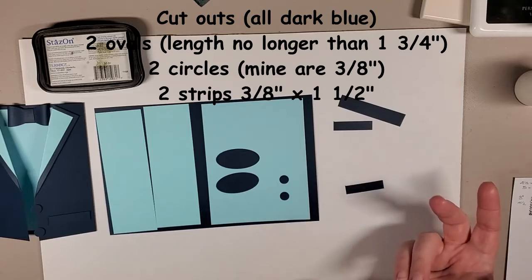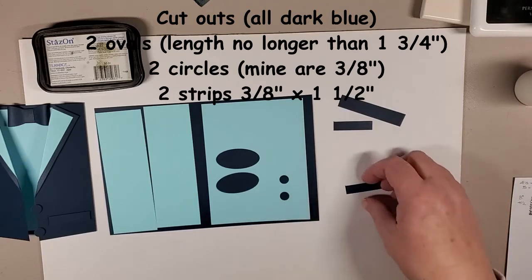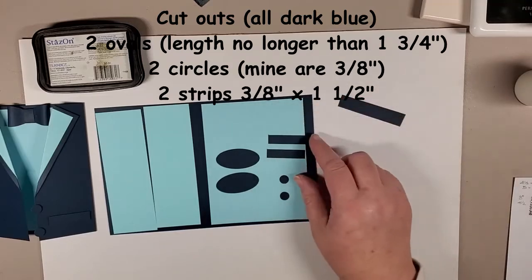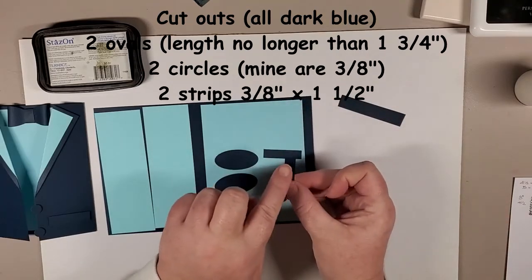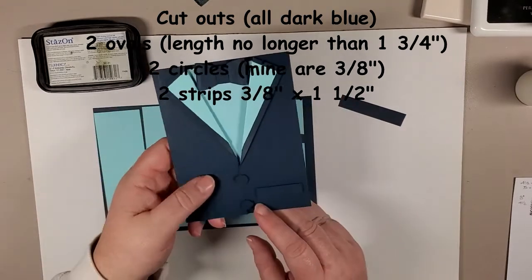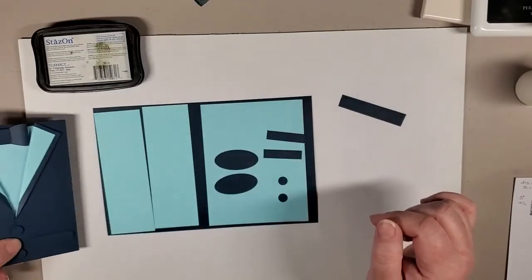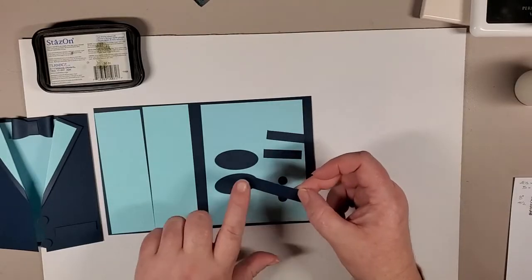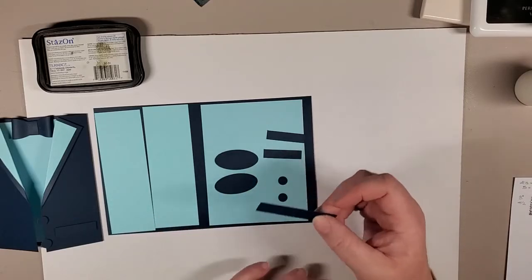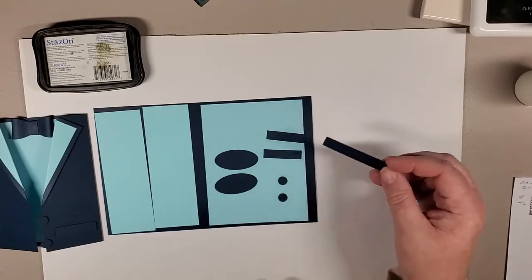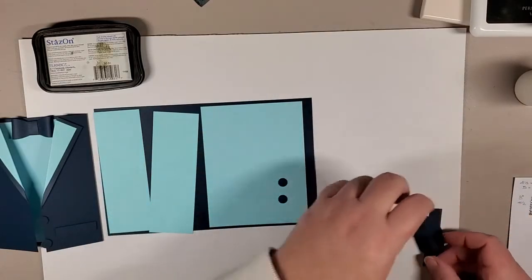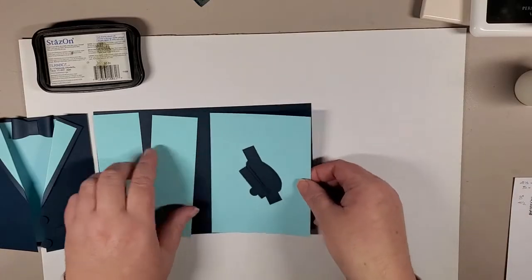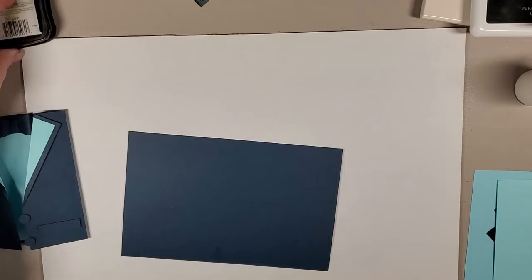I've also got two little circles. They are probably about three eighths of an inch. So three eighths of an inch, a half inch, if you've got a circle punch that fits the bill, by all means, those are going to be our buttons. You could always use real buttons too I suppose if you have them hanging around. All the buttons that I have are attached to clothes, so I'm not going to go there right now. You will also need two of these rectangular strips and these are cut at three eighths of an inch by one and a half inch. You'll need one for the pocket and then I used one for this middle piece of the bow tie.